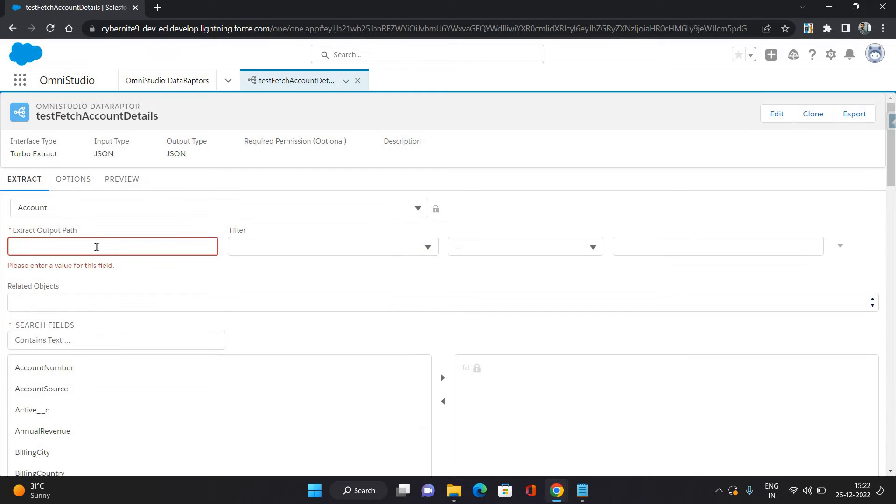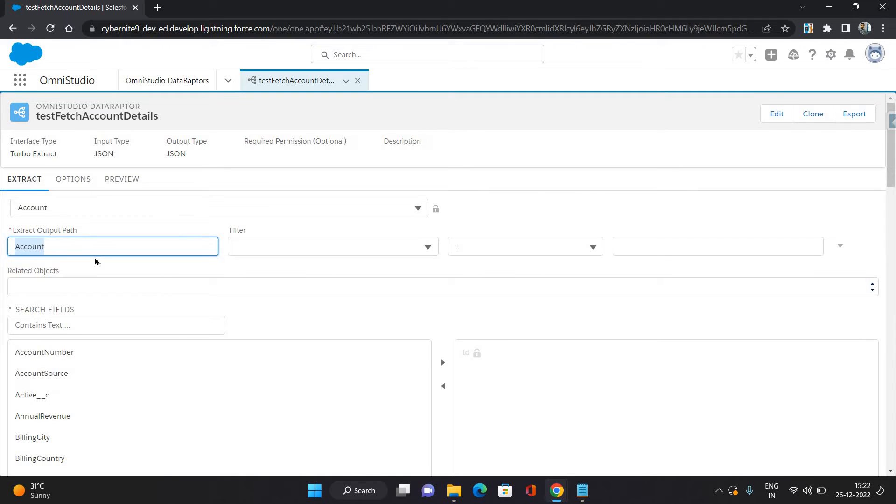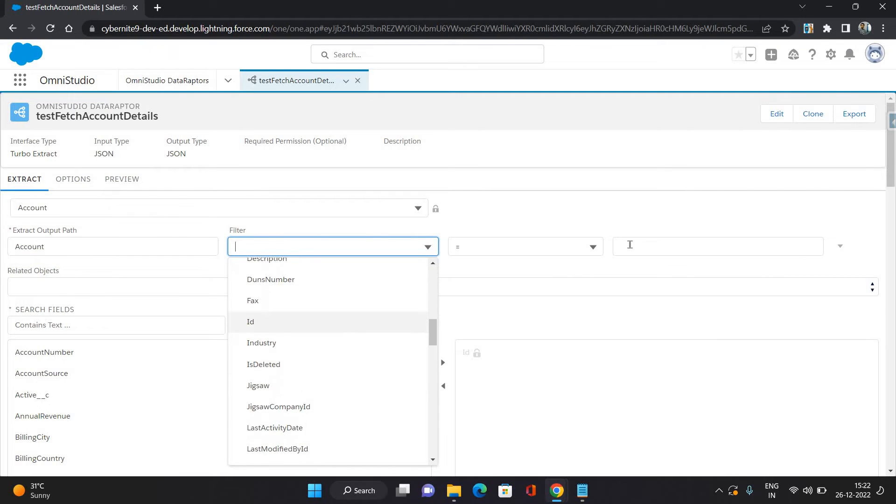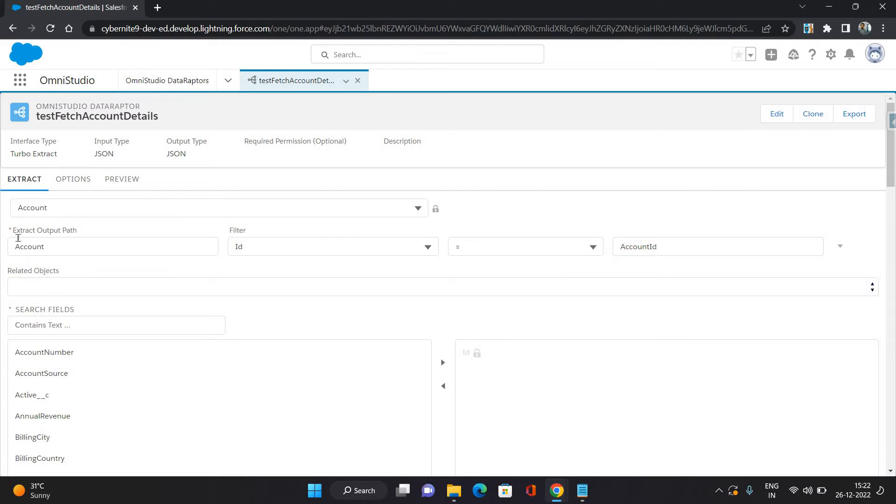That is Account. Here you can give any name as the output. The account record will be the output of this data adapter, so I'm giving the name as Account itself. And filter I'm giving it as ID equals Account ID. Again, this is a variable name. You can give anything as output path.